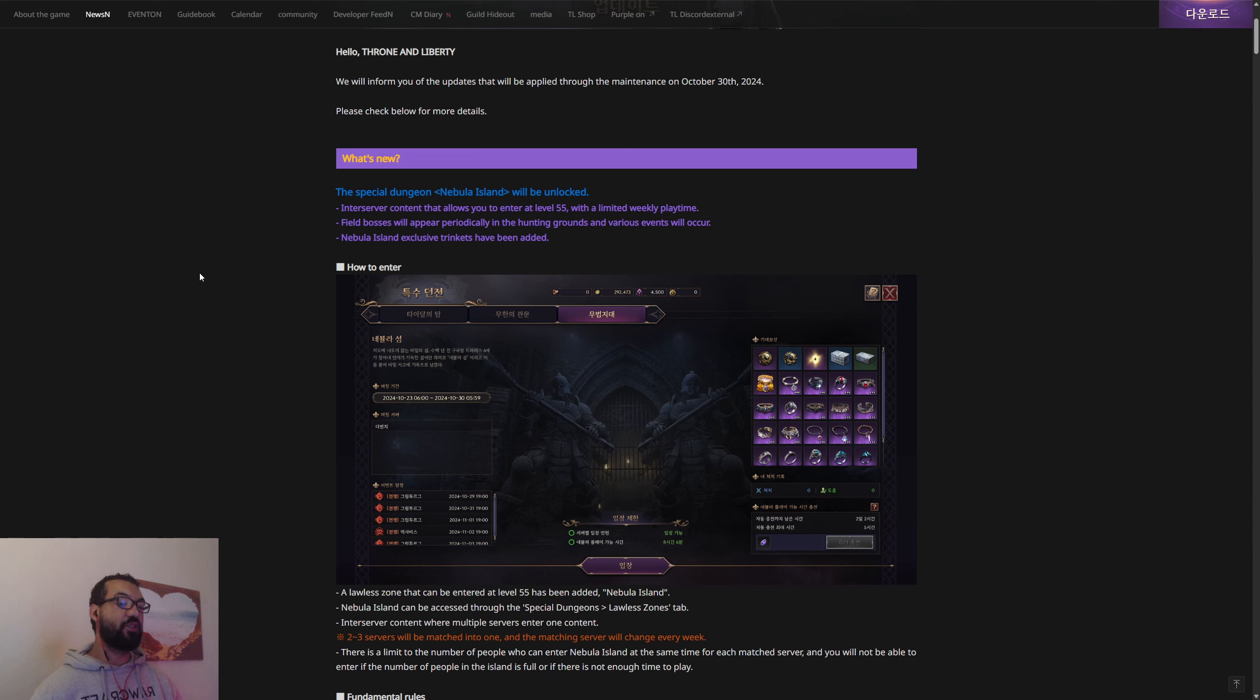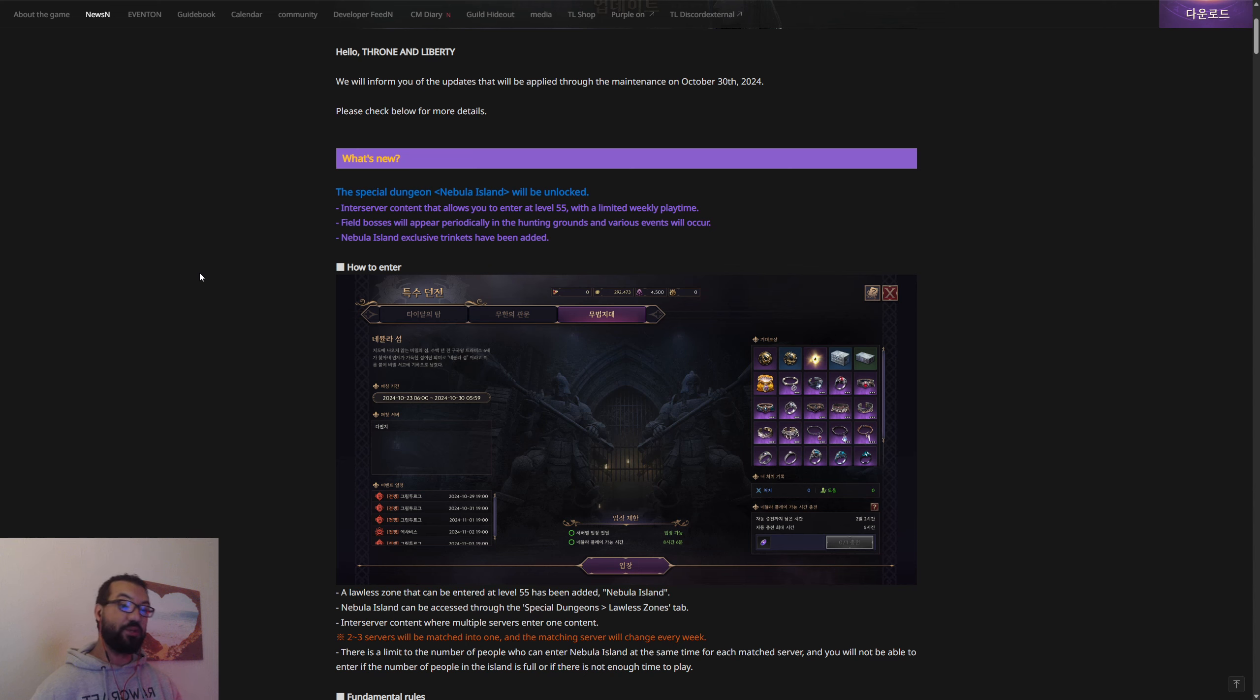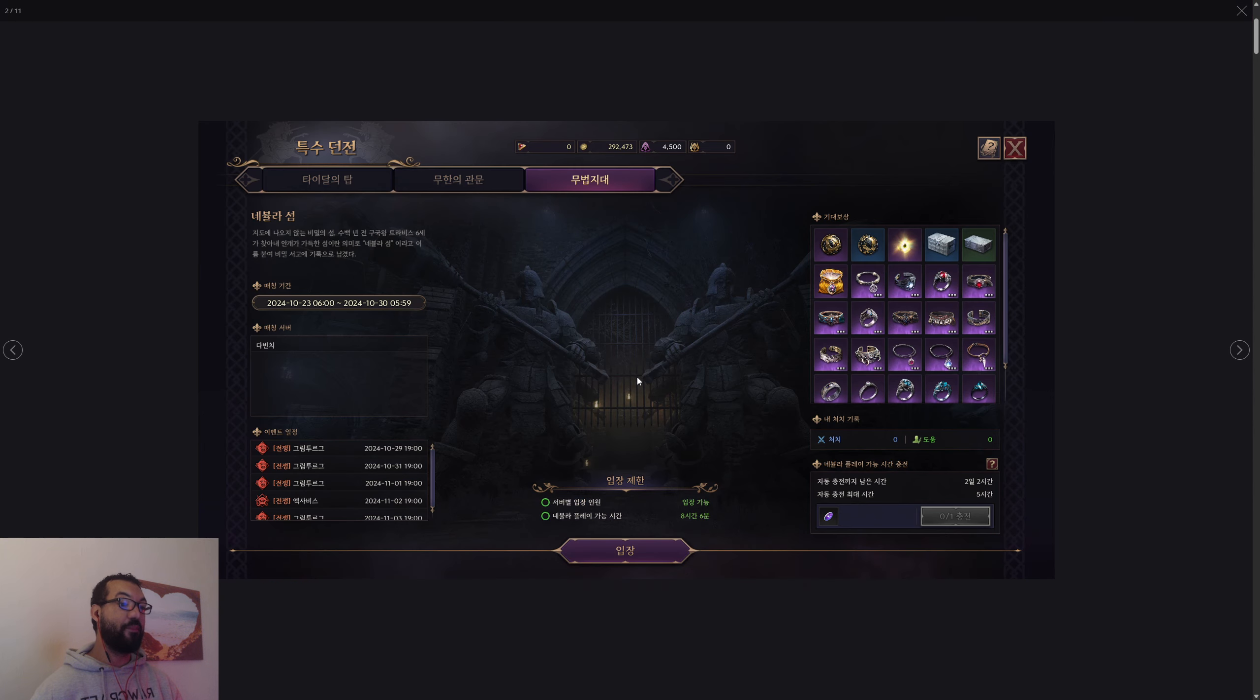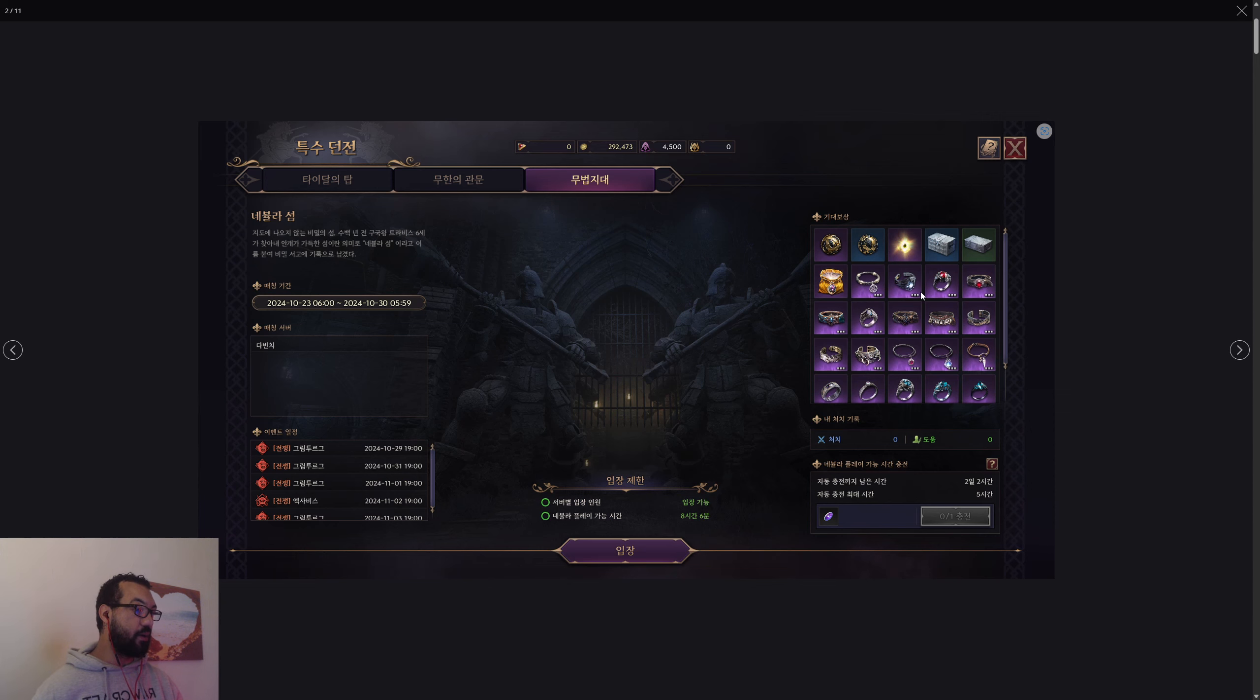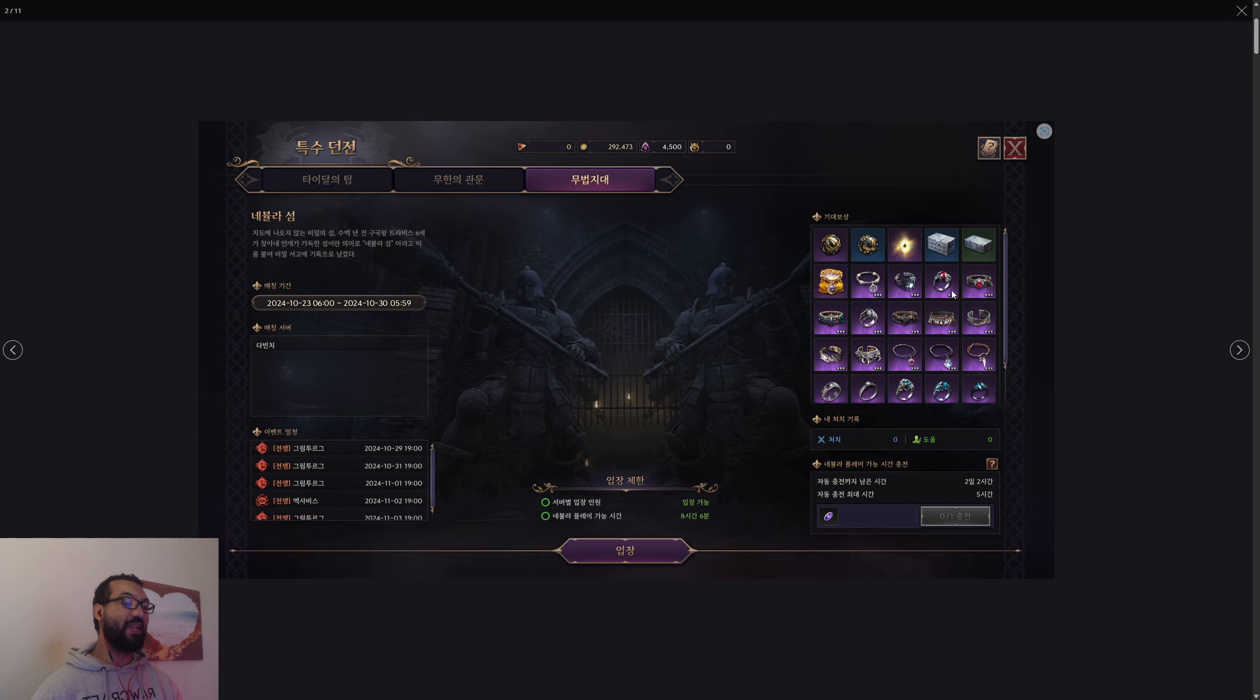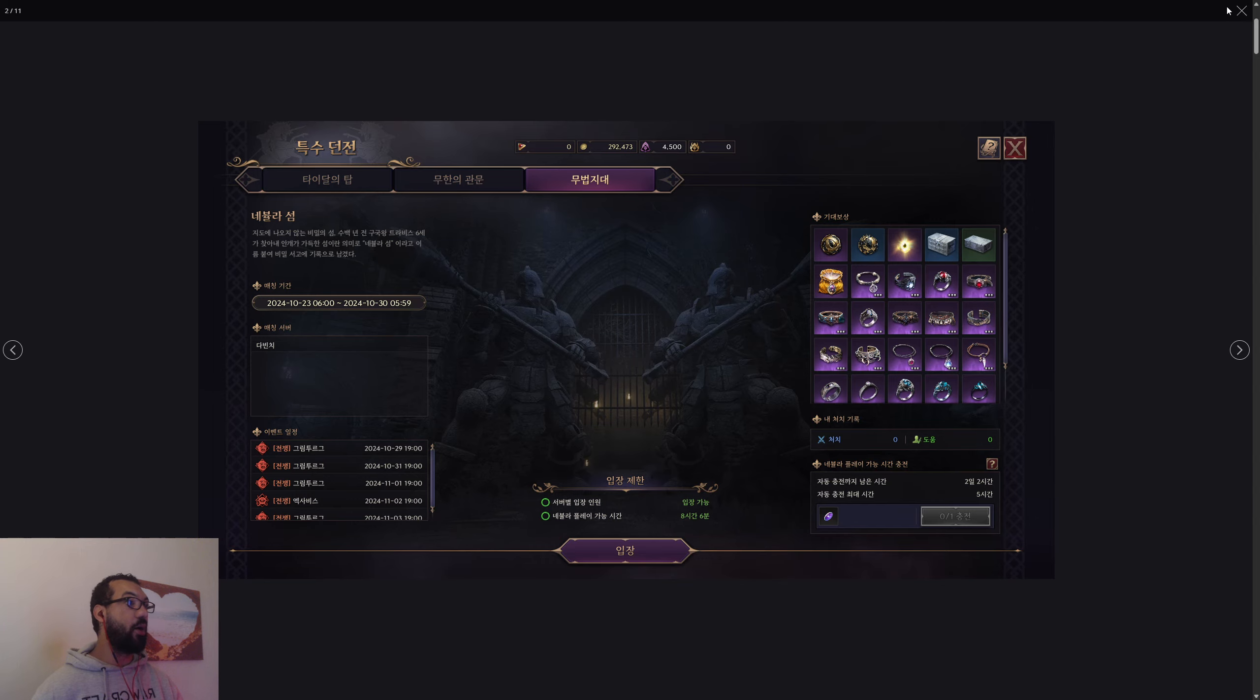There's going to be field bosses that will appear periodically in the hunting grounds and various events will also occur. Nebula Island exclusive trinkets have been added. These are tier 2 accessories. When I get into the game itself tomorrow, I'll be able to have a read and tell you guys and girls what they are. They might not be very good, but we'll have to wait and see.